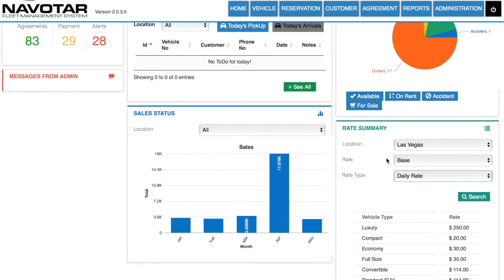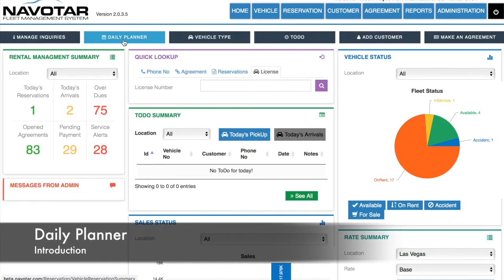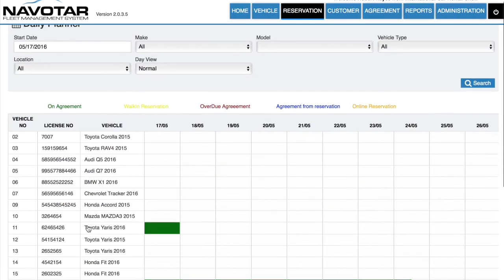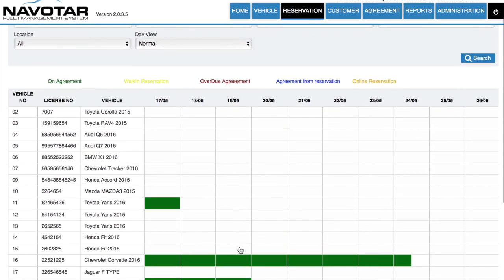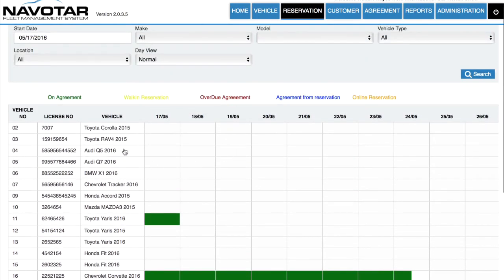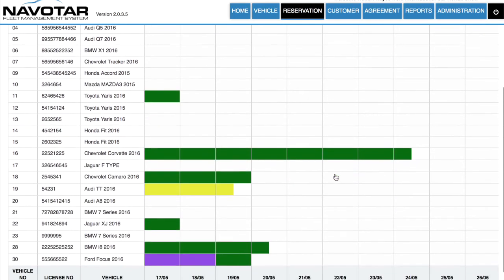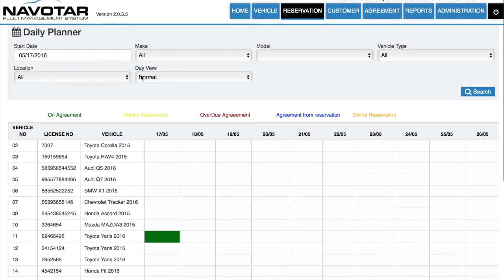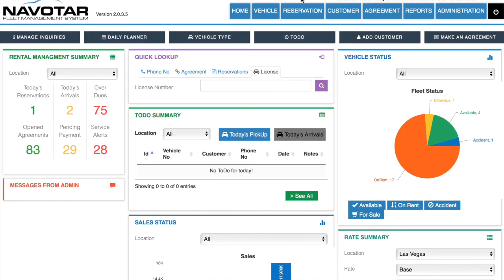Another feature of our dashboard is what we call the daily planner. The daily planner gives you a list of all your vehicles and what your plan is for them today — for instance, whether they're on agreement, on reservation, on an overdue agreement, or on an online reservation. This allows you to streamline your business processes.